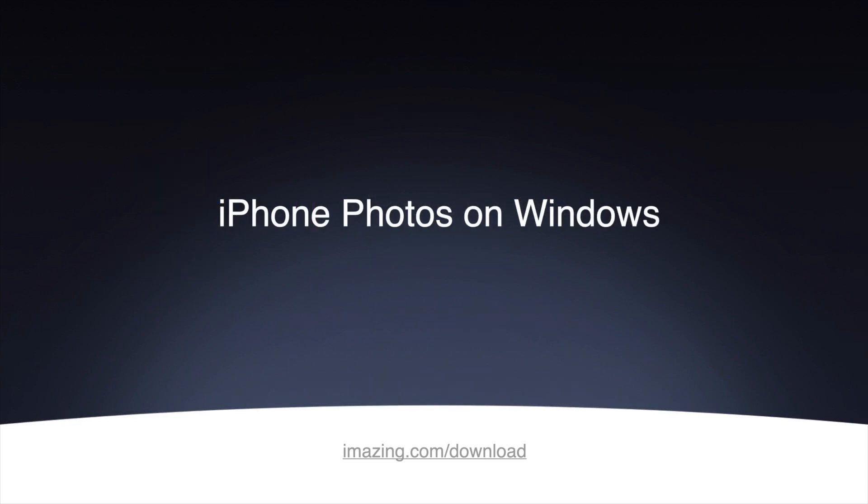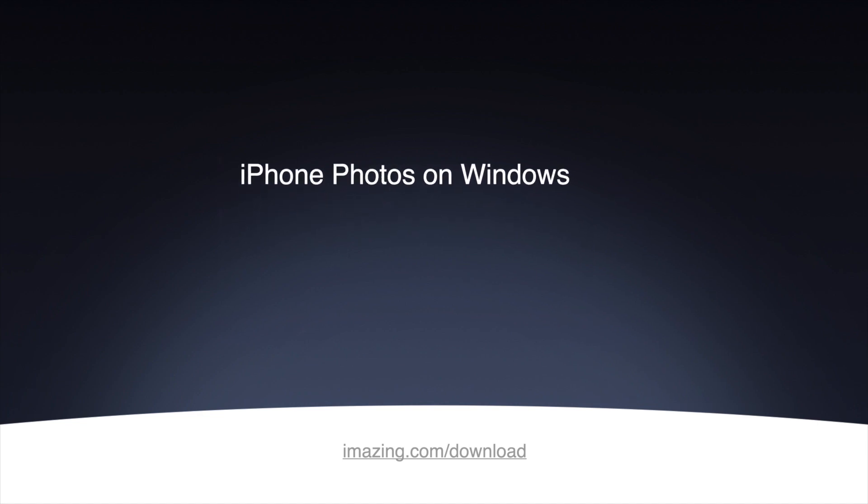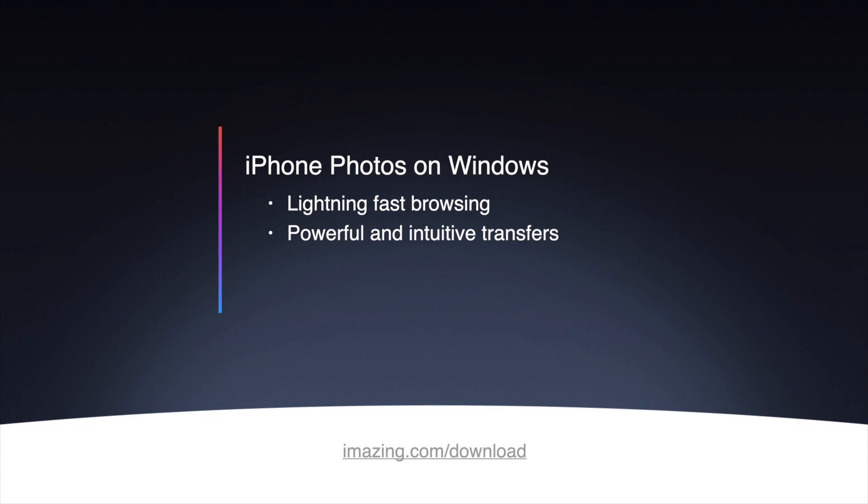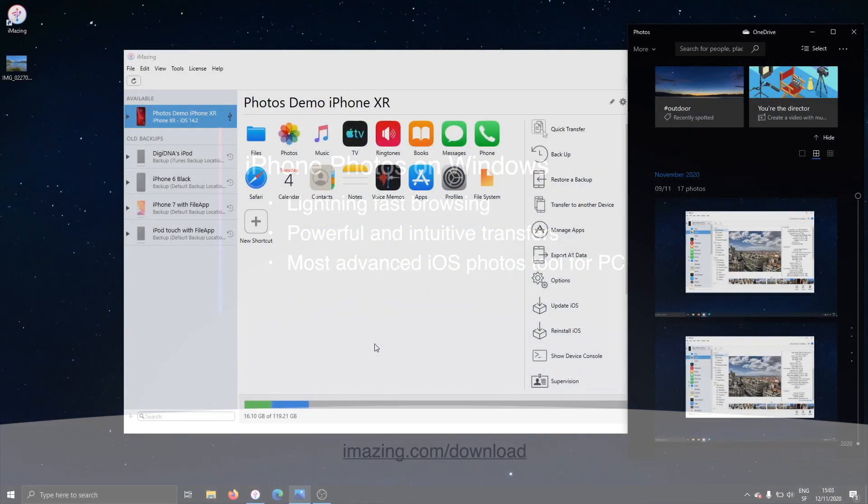We've rebuilt this from the ground up for the Windows version of iMazing and this is really a huge deal because on Windows, if you have an iPhone, there just aren't that many options when it comes to how you transfer your photos from the phone to your PC.